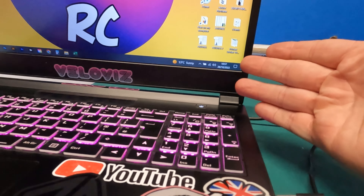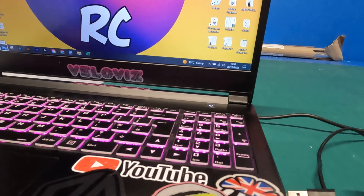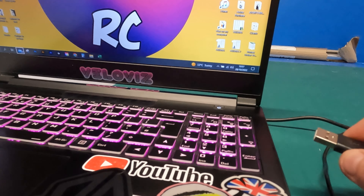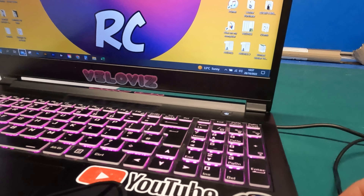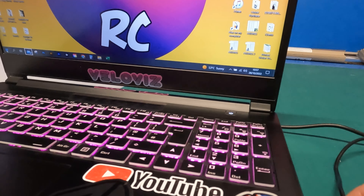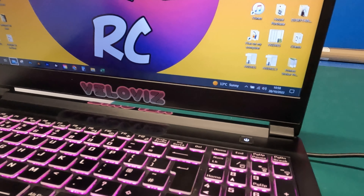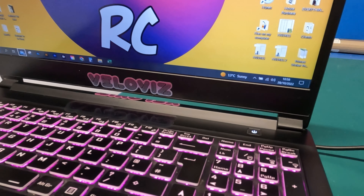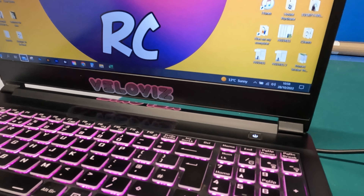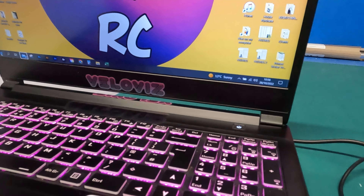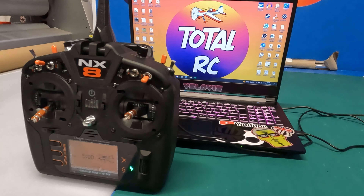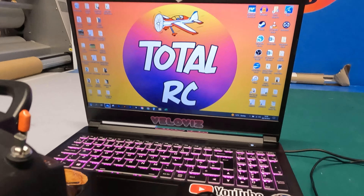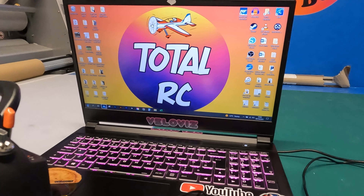I didn't actually get a Windows tray notification when I plugged this in for the first time, but if you've got your sound on, listen out for the little tone so you know a USB device has been connected. And there we go — the controller is now connected to my laptop. Let's go ahead and load RealFlight Evo.